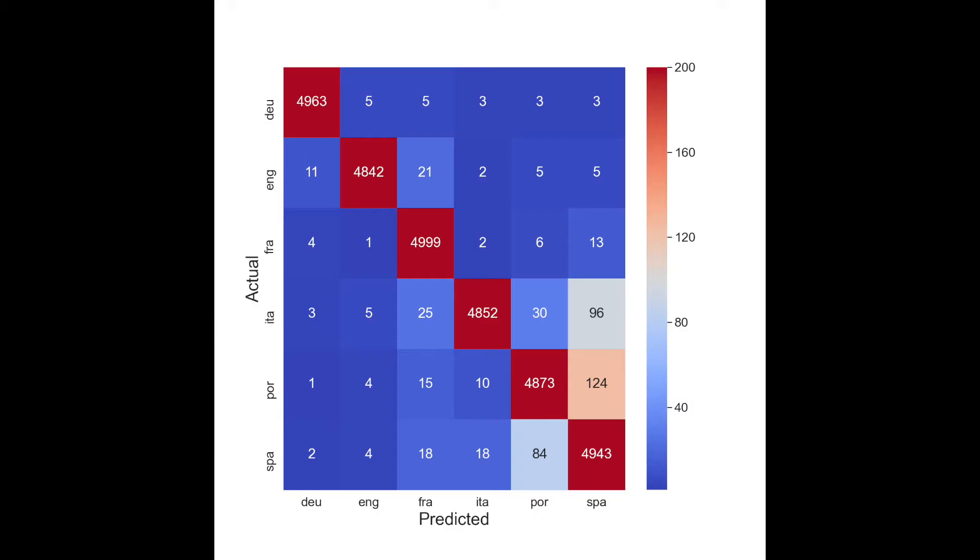So let's dive into the first one. A confusion matrix is used to evaluate the classification accuracy of your model. When your target variable has many classes, it's useful to visualize this matrix with a heatmap. The heatmap you see here comes from a model used to predict the language of a piece of text.